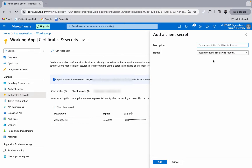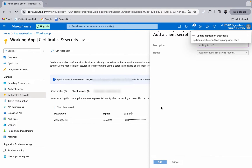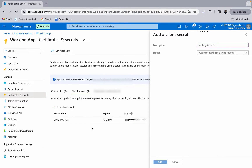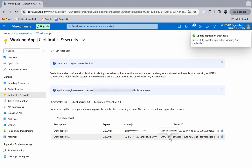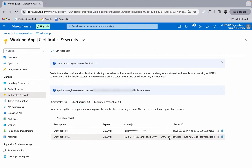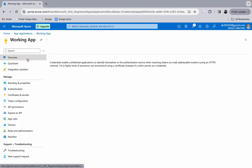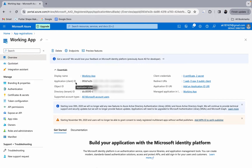I already have one working secret created, but I'll create a new one to show you how it works. I'll call it 'working secret 2' and click Add. This will take a moment and the secret will appear directly here — you must copy it immediately, because once you refresh the page it becomes hidden. Copy the client secret; we'll also need the application client ID from the overview. These two fields are required in Firebase.